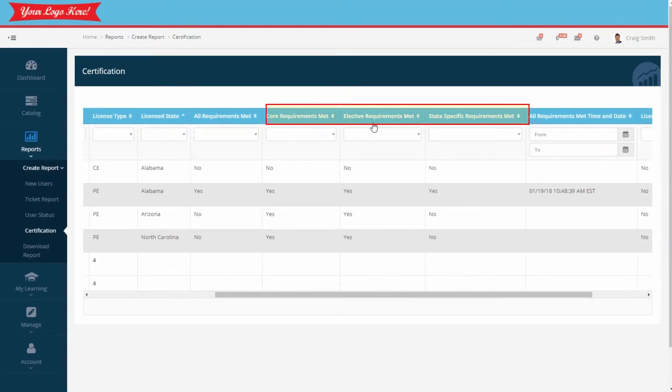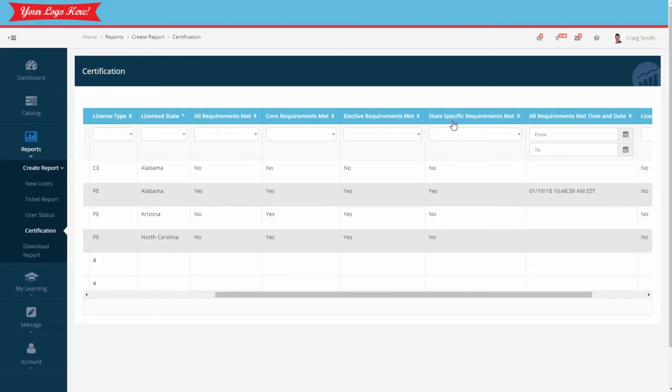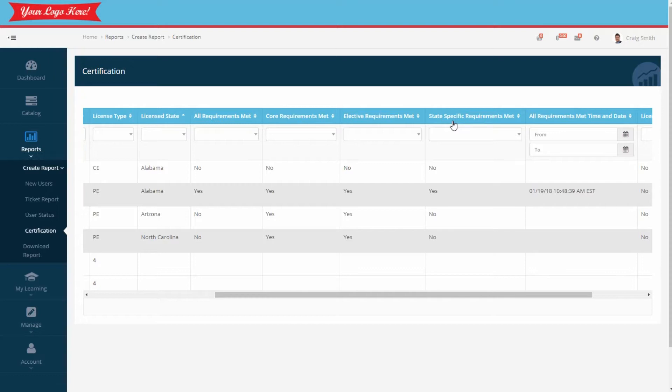Employees must meet the requirements in all three columns to meet the overall licensing requirement for their particular state. Because of overlapping NMLS requirements, your employees will get credit for some courses already completed. This report gives you the ability to quickly see what has and has not been met.